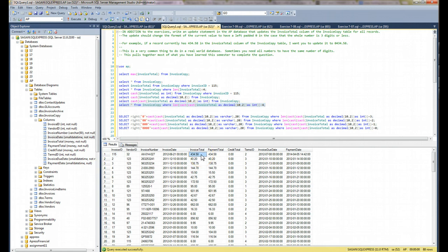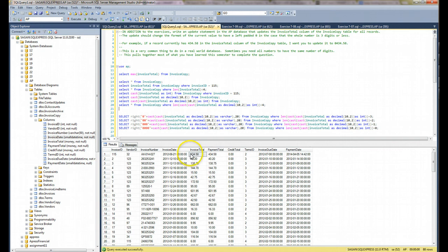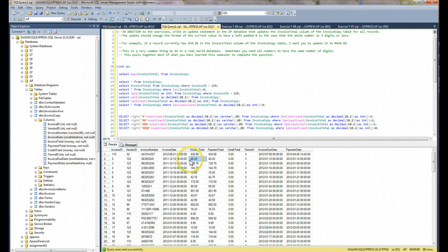So now that I have the data that I need to manipulate, because eventually I'm going to update this column. Now I have to figure out how can I append a zero to the left-hand side of this number so that I have 4 digits in every whole number. So for this one, 434.58, I would want to have 0434.58. Here, instead of 40.20, I would want to have 0040.20, so on and so forth. So how do I do that?